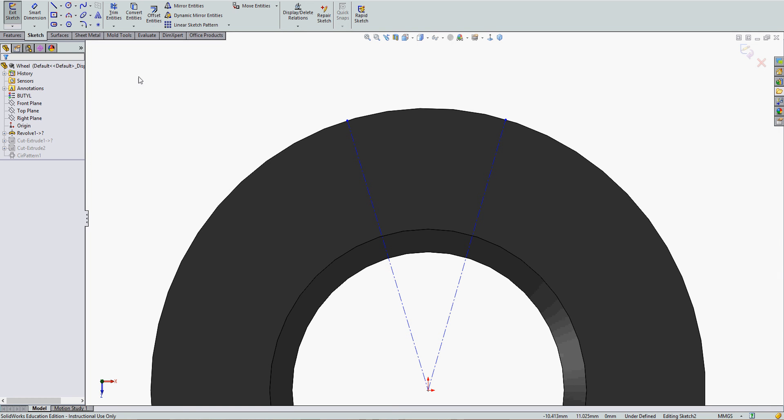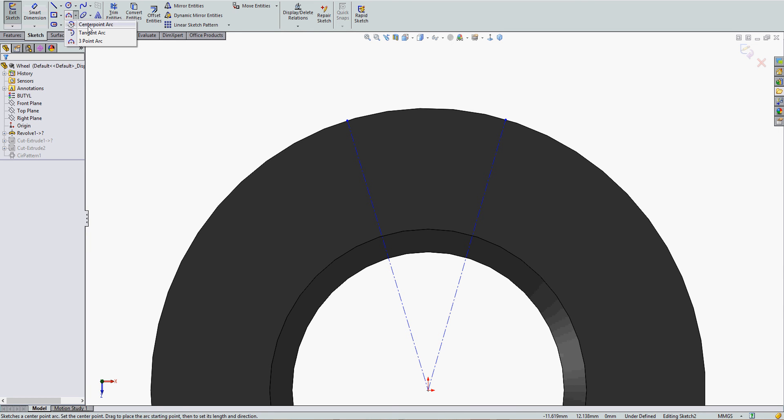Sketching arcs in SolidWorks. To sketch arcs, I'm in the Sketch ribbon tab.